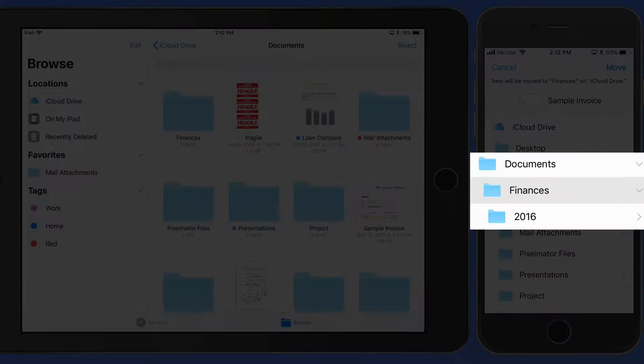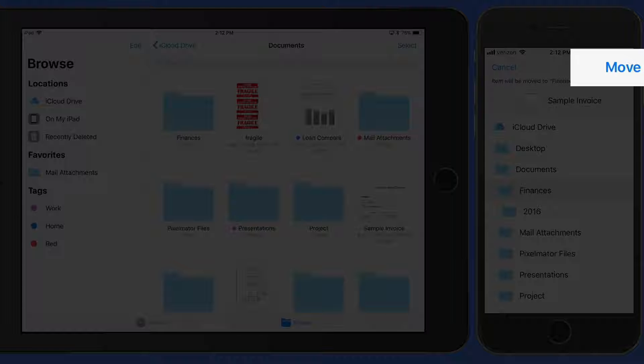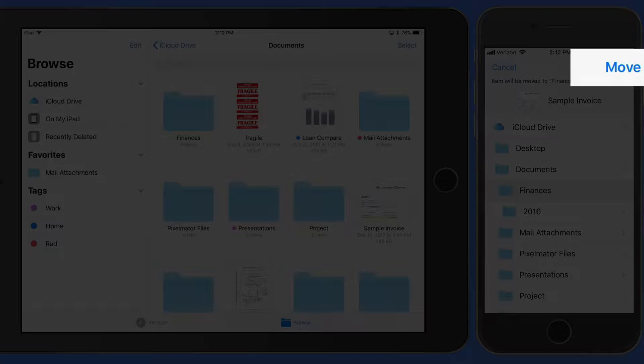If I want to put this in the 2016 folder here, I could tap on that. But I just want to leave this in the Finances folder with the rest of these documents. Tap Move and we're done.